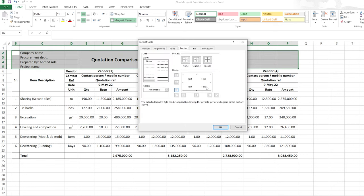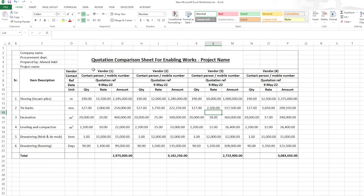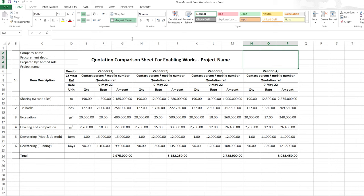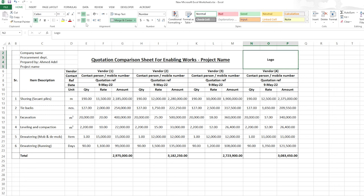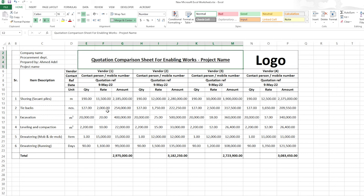I'll add a border on the left side and merge those cells — this area can be used for inserting the company logo. You can insert a logo image and place it in this merged area. So you'll have the logo on the left and the title and project information on the right. Down below we can add rows for additional comparison criteria like duration or delivery time.